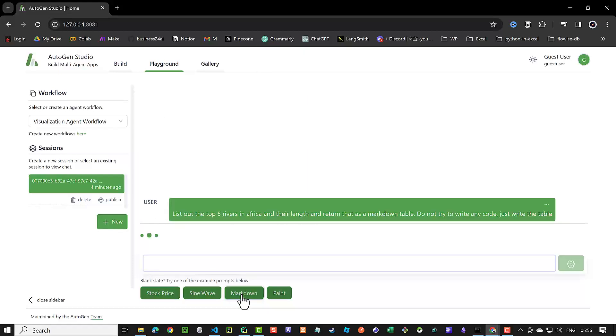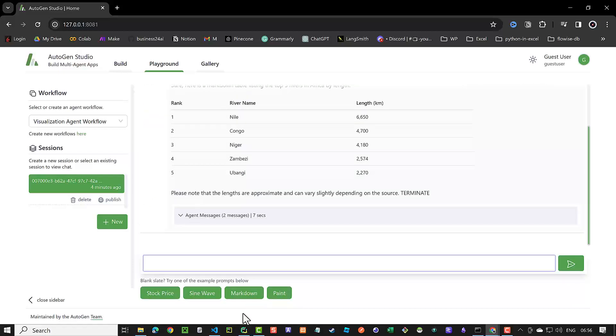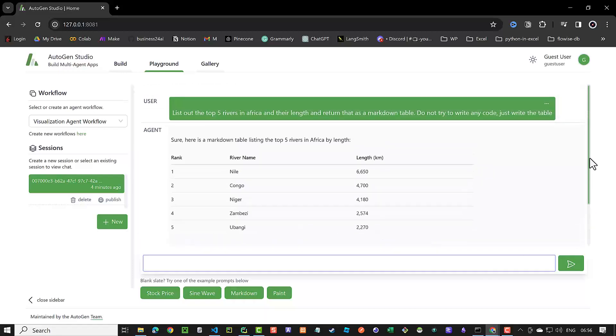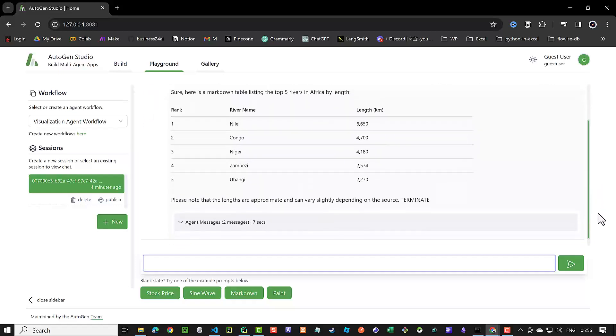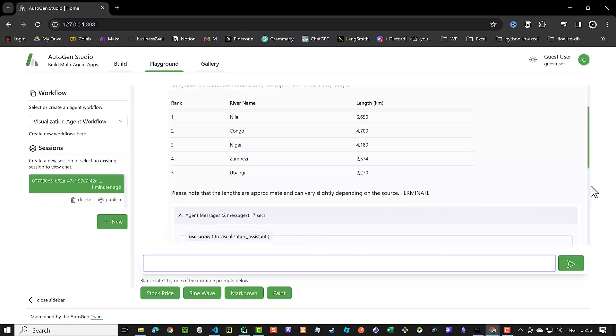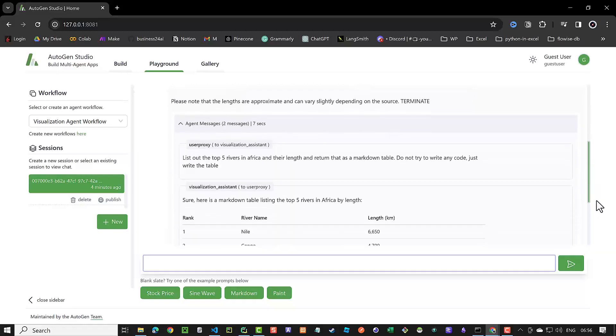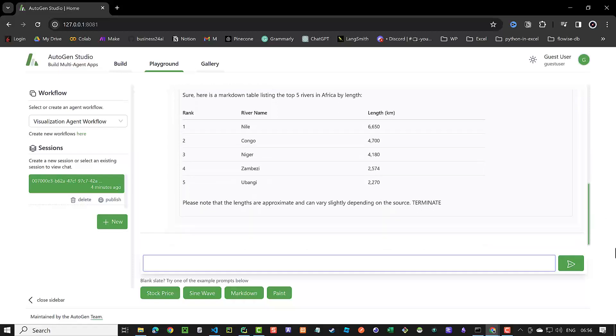Here we choose the markdown prompt, which sends out the top five rivers in Africa and their length and returns it as a markdown table. Do not try to write any code, just write the table. Autogen generates the answer and returns it as a markdown table. Although we can publish this to our gallery, we want to add a skill to Autogen to store it in our note-taking application Obsidian, which acts as our second brain.